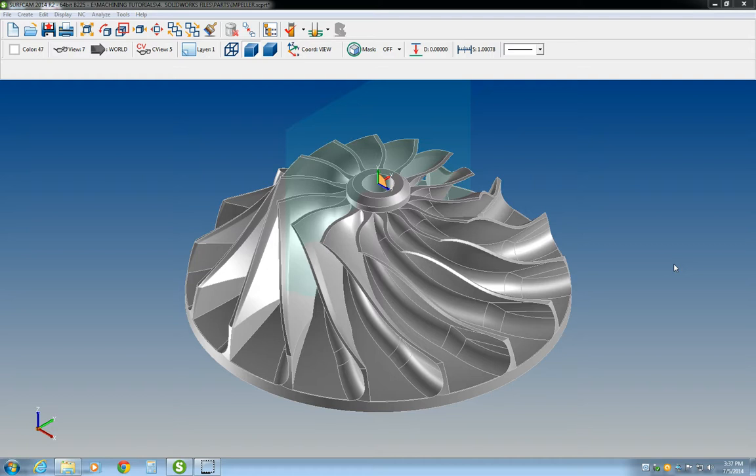And last but certainly not least, I explained masking and we went over what it is, how to use it, and why it is such a powerful tool in SurfCAM.